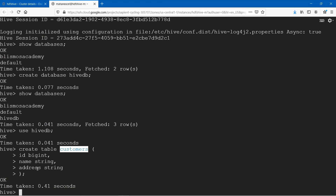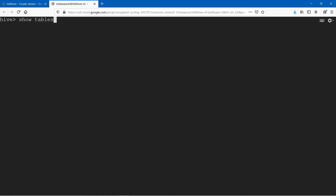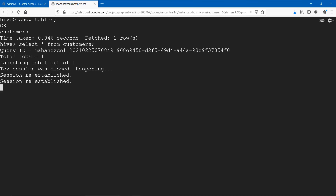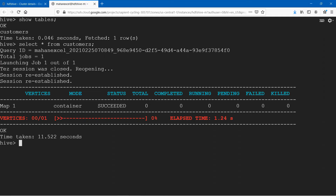But how do I know the table is created or not? Let's go ahead and check that. Type 'show tables' here. Look at that — we have a table called customers. Do we have any data in this table? Not really. How do I check whether I have data in this table or not? Type 'select * from customers'. Nothing is there — we don't have any data in this table yet.